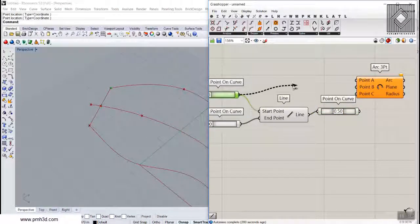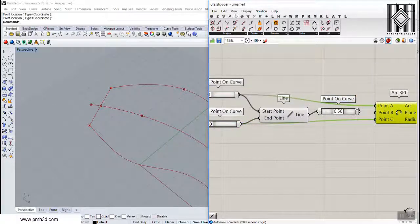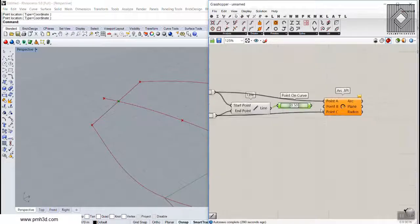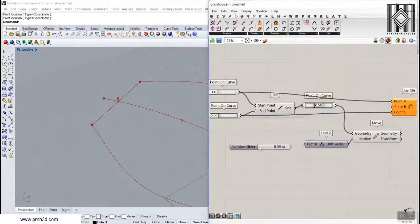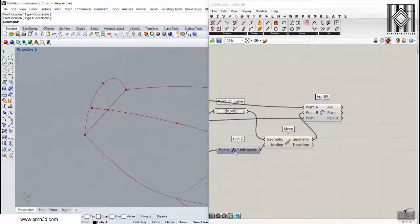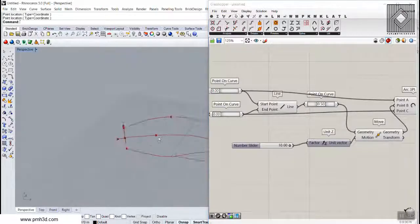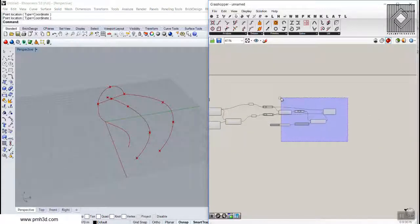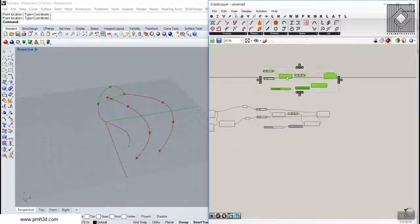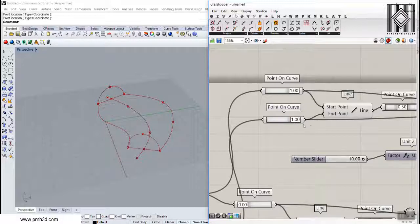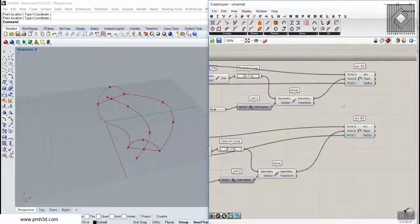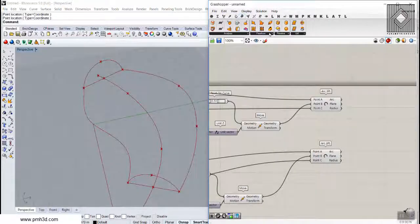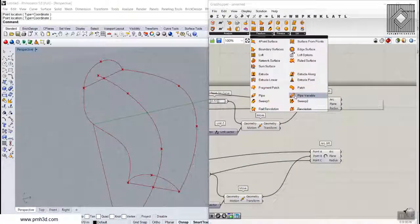The start of the arc will be at the start of the base curve, the end will be the corresponding mirrored point, and the interior point B will be the midpoint moved up in the Z direction — I'll give it a number to control the height. This defines the first arc. I'll duplicate this logic for the end of both curves to create the second arc. Now we have two arcs as sections and two curves as rails, ready for Sweep 2 in the surface freeform section.